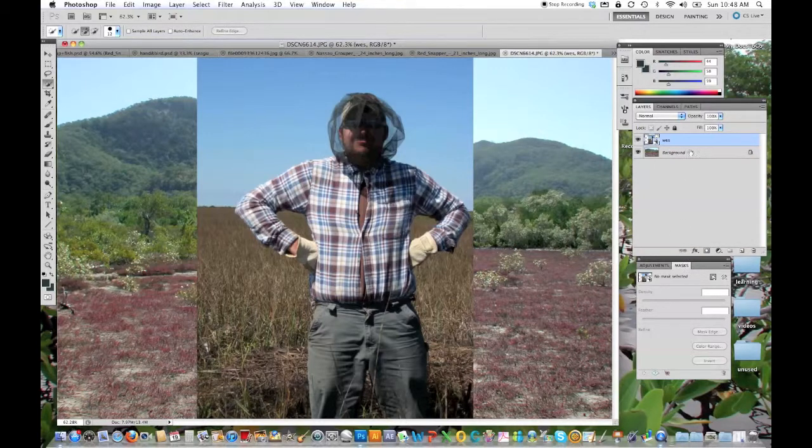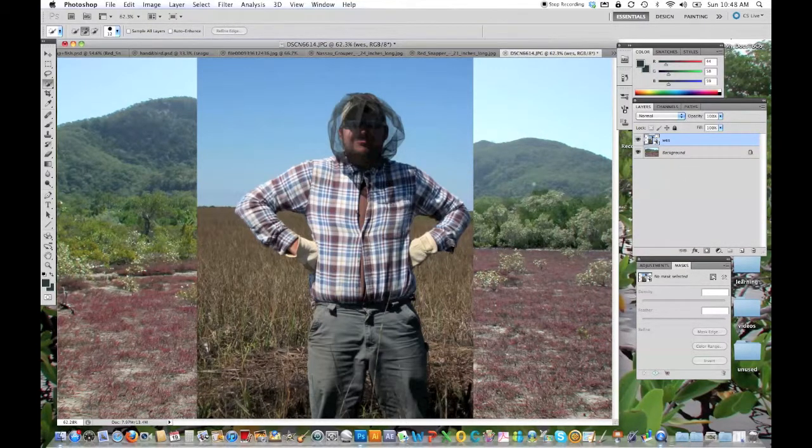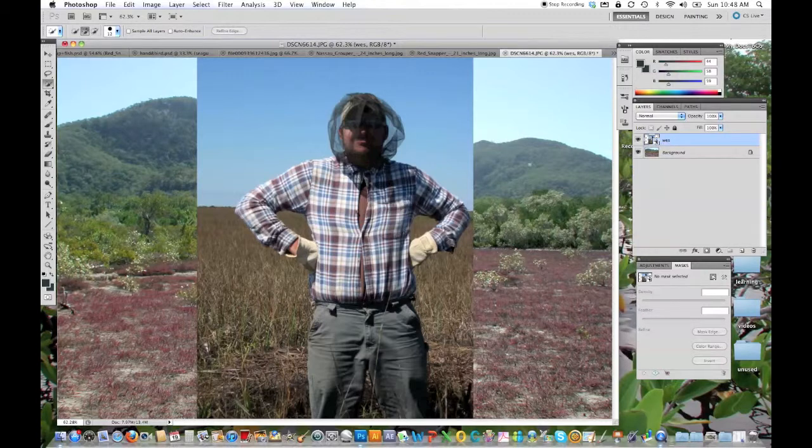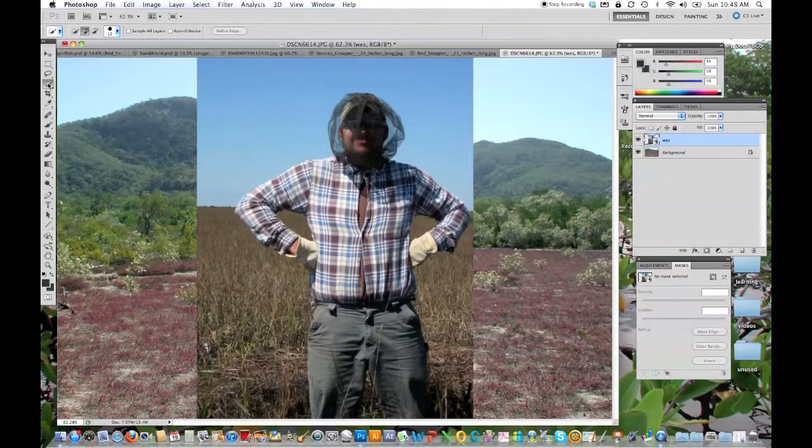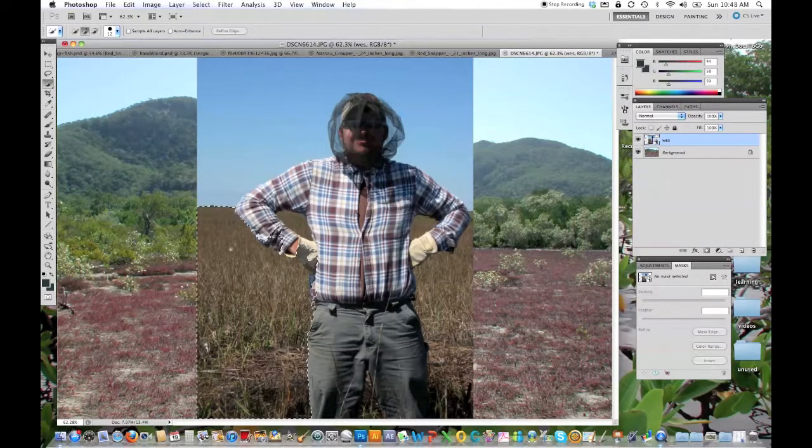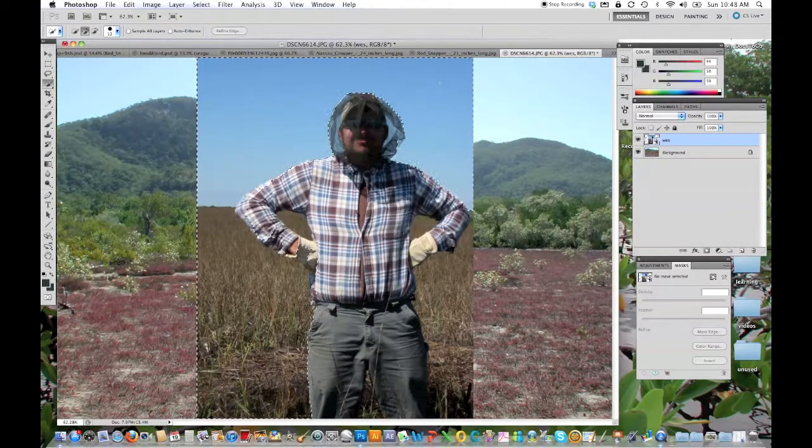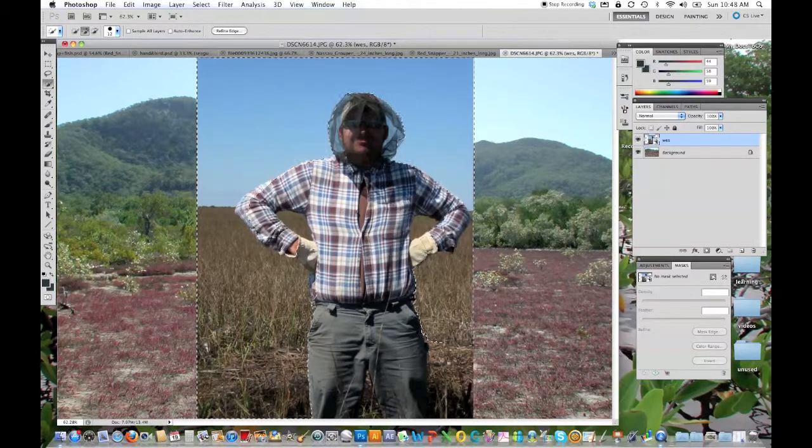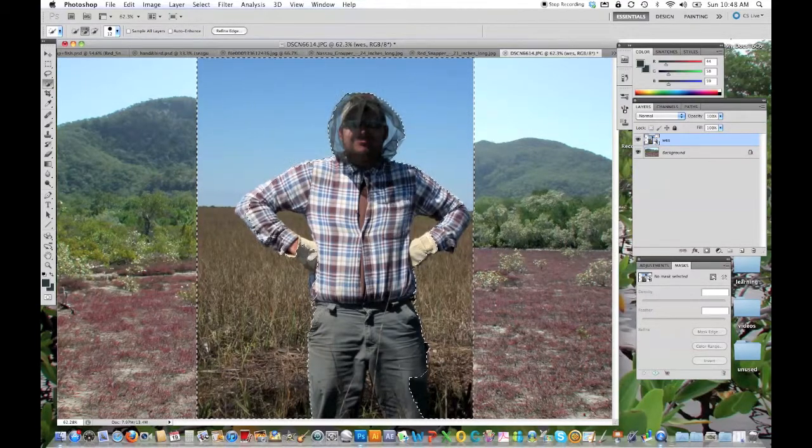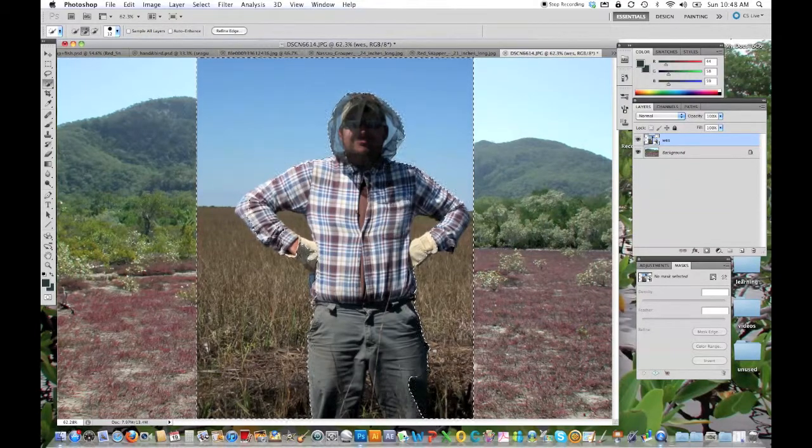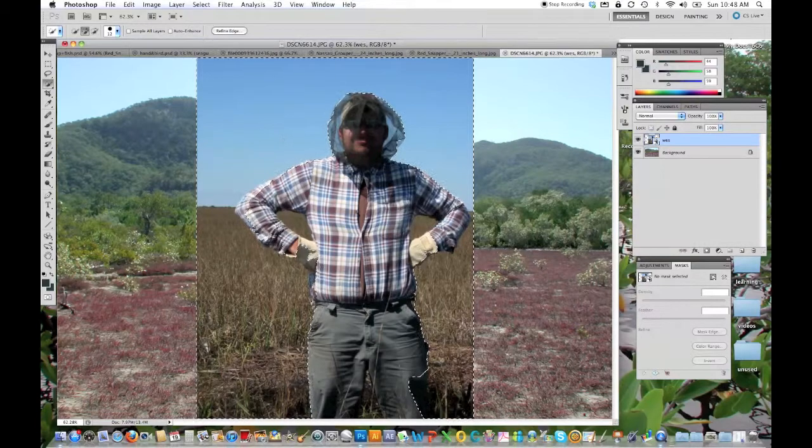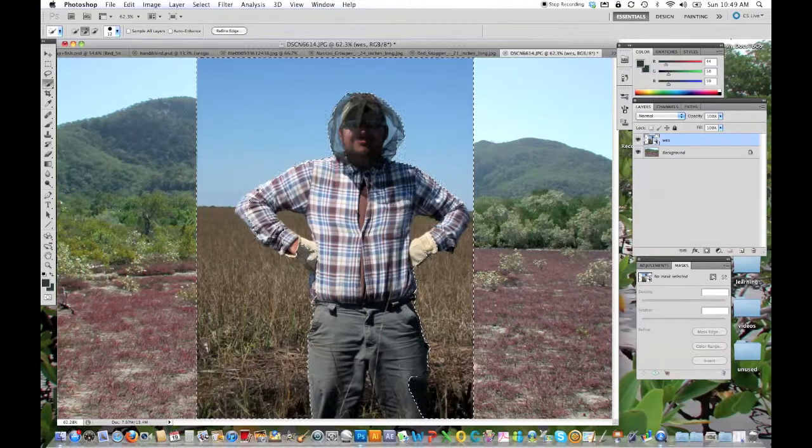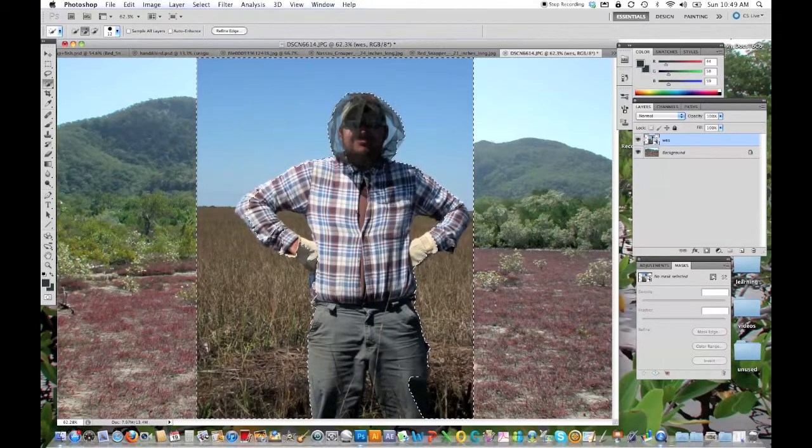What I've done here, I have the background, which is the background photo, and I have brought in, created another layer and brought in and placed this photo of Wes. Now what I'm going to do is take the quick selection tool again, and I am going to use it to outline very quickly the entire image here of Wes. Now you see a little problem here, and that is that the background selection has bled into the image of Wes and we don't want that.